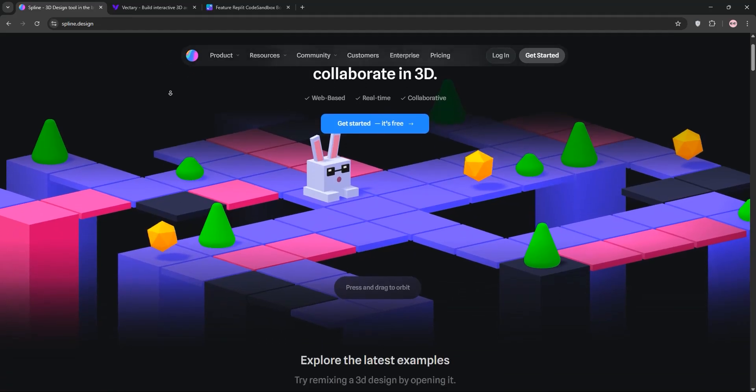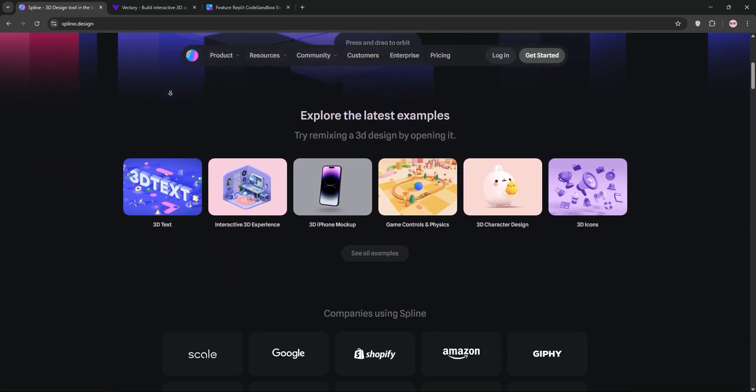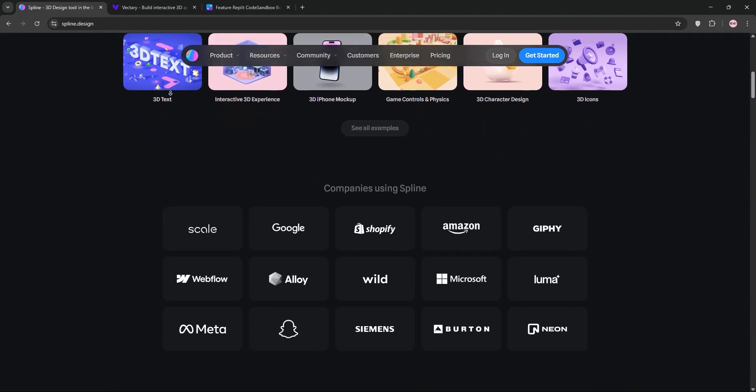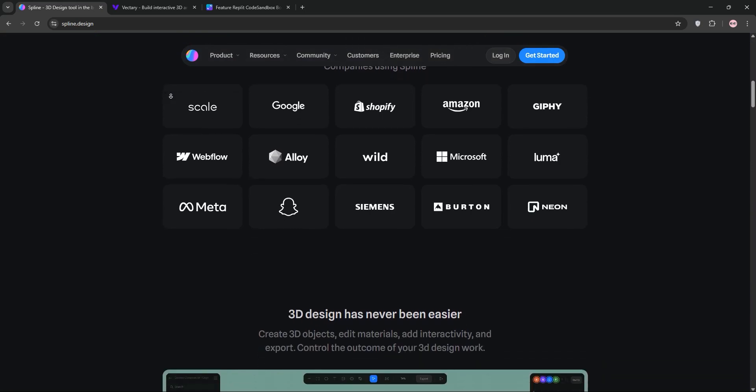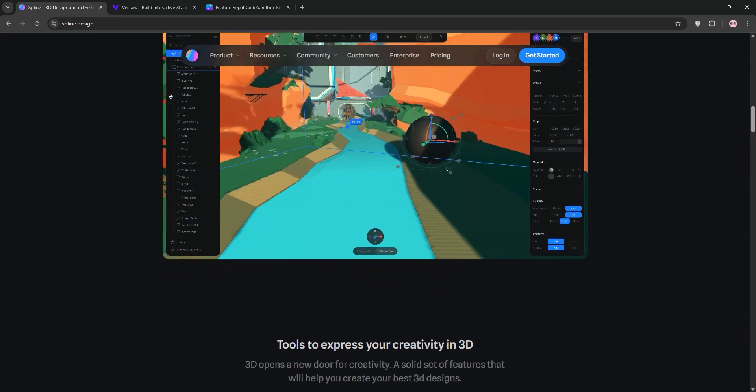Today, we're diving into two awesome 3D design tools: Spline and Vectory. Let's break them down and see which one's best for your needs. First up, we have Spline.